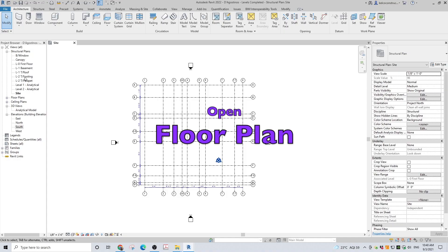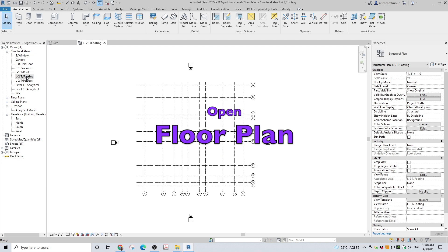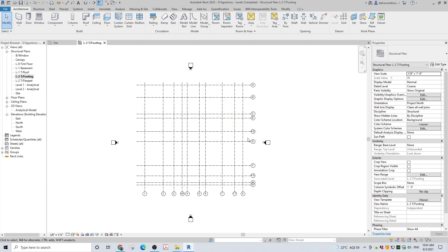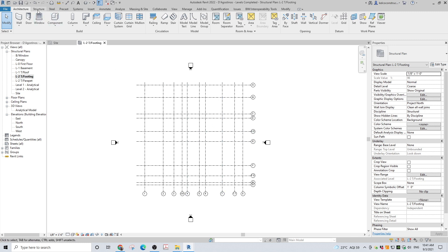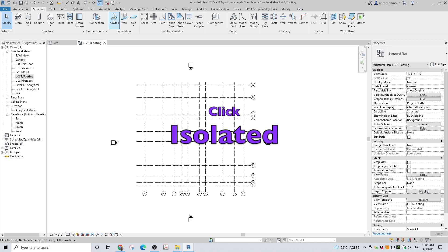Open the floor plan where you need footings. In our case, we will first place isolated footings underneath the top of the footings. Go to the structure tab and in the foundation section, find isolated and click it.